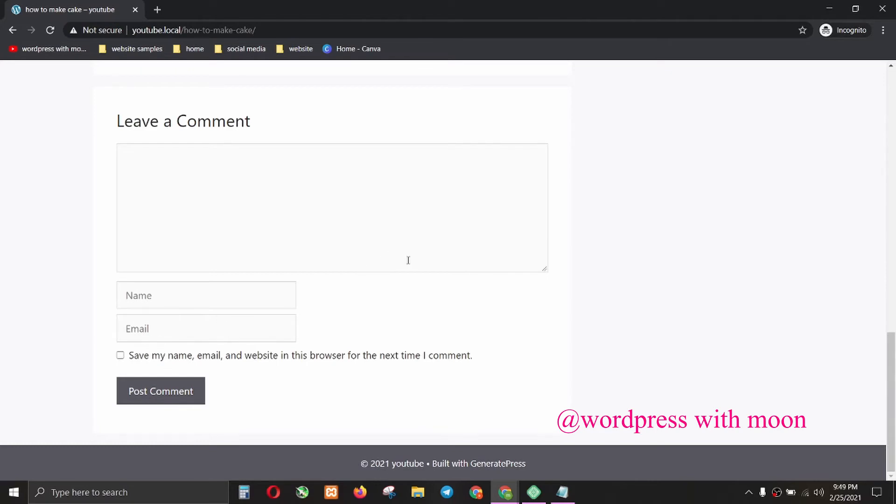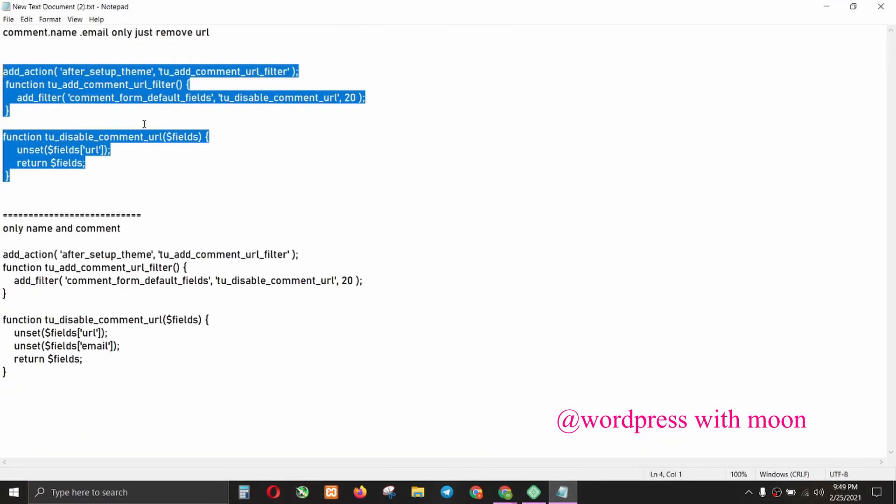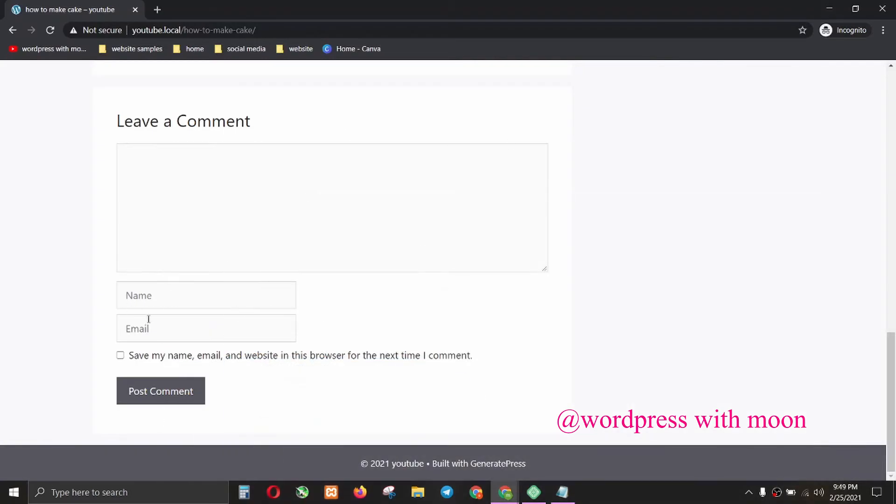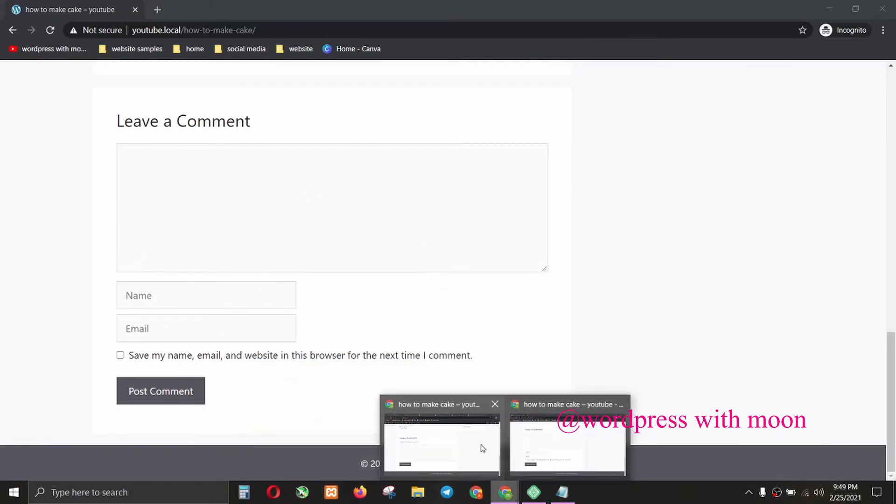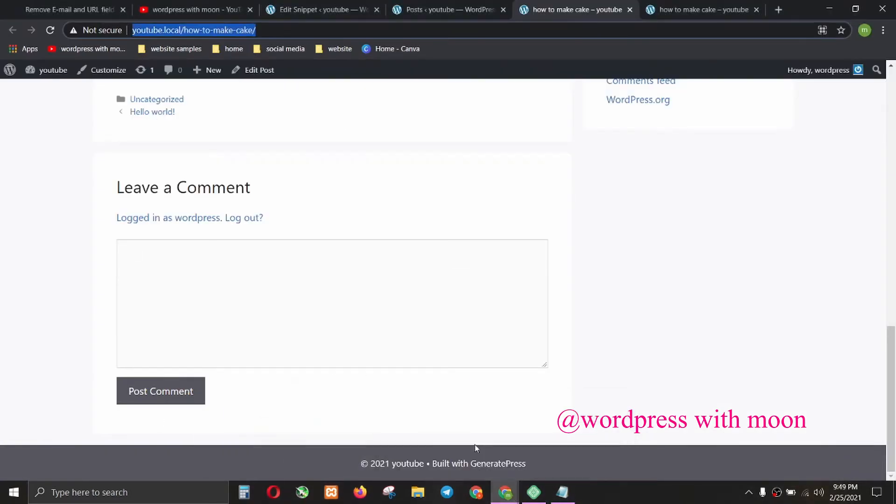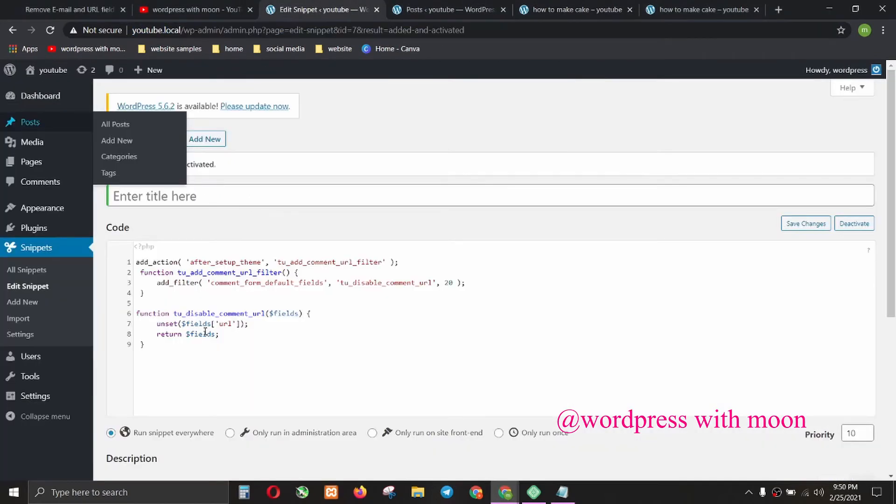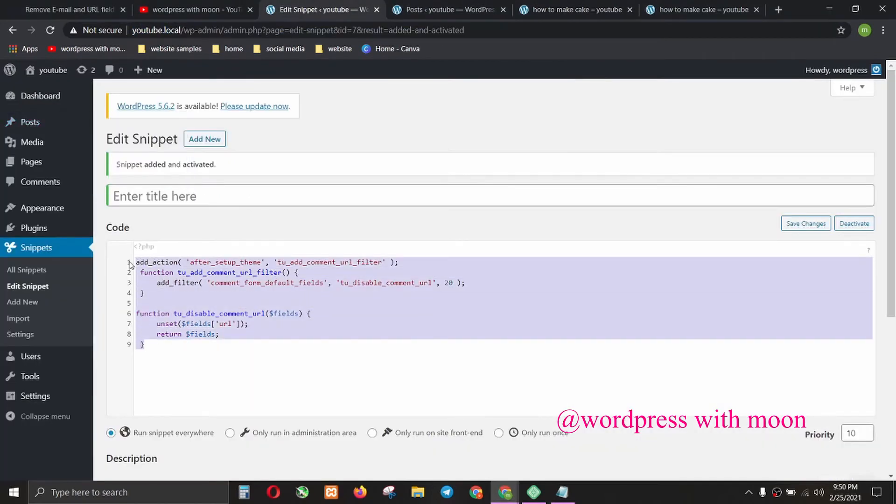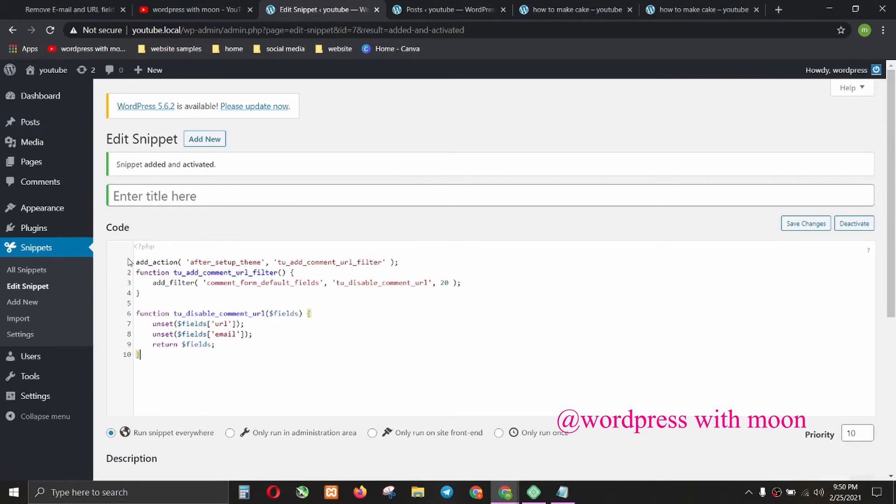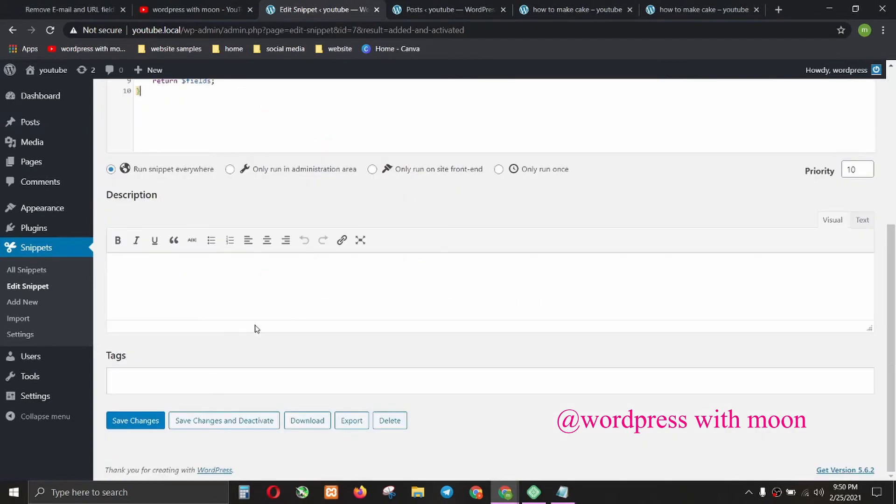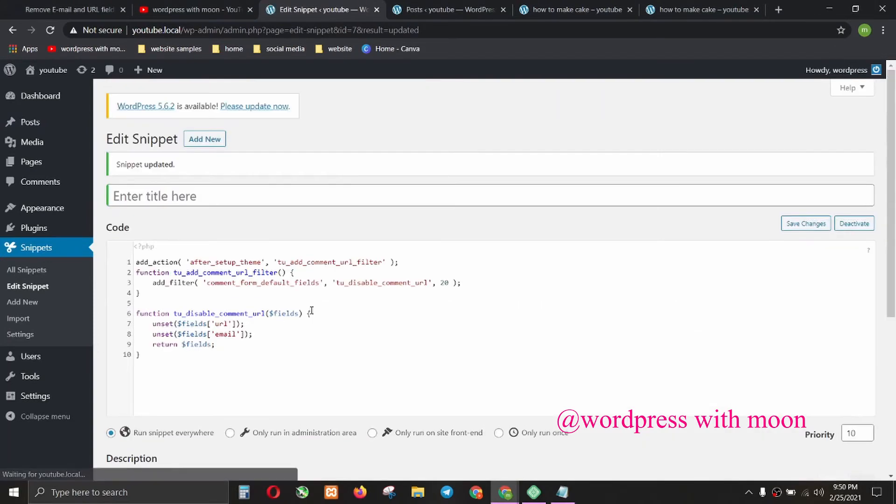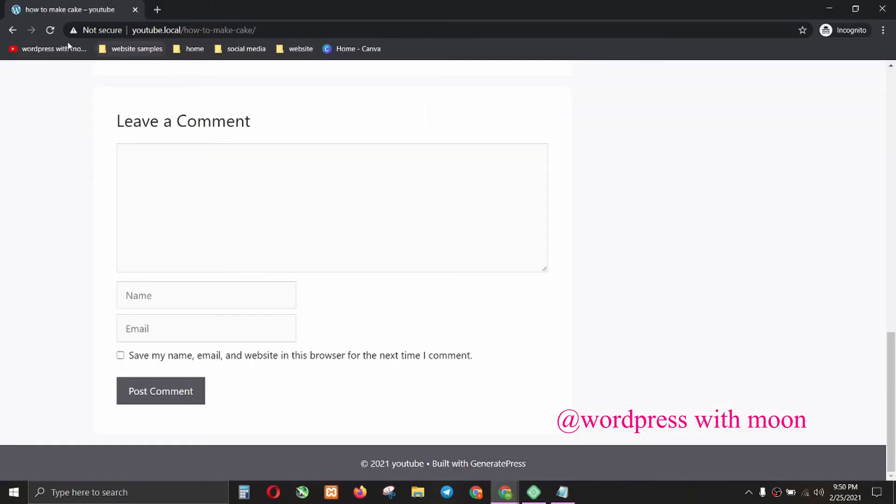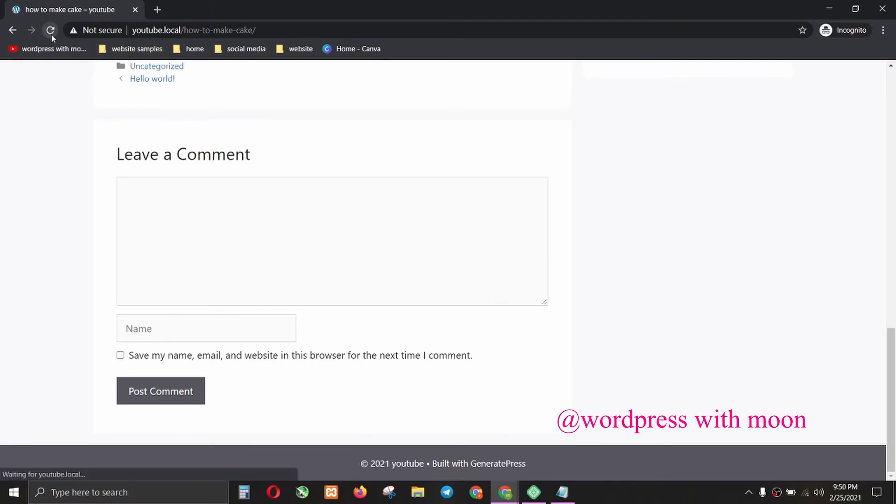First is completed. Now for the second option - I don't need the email tab either. Go to add a new snippet, Control+V to paste that code, and save it. Refresh again.